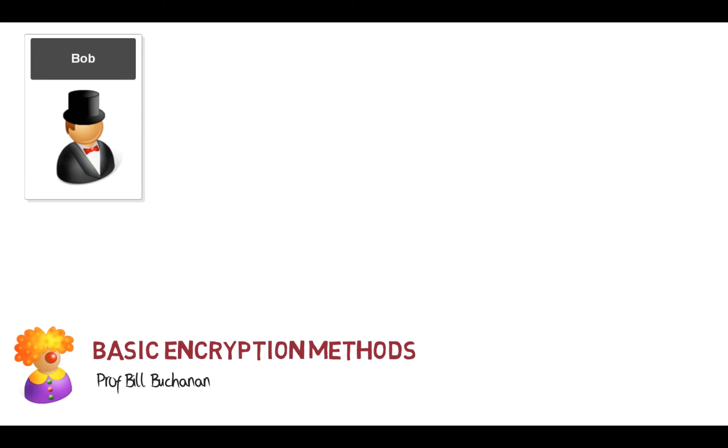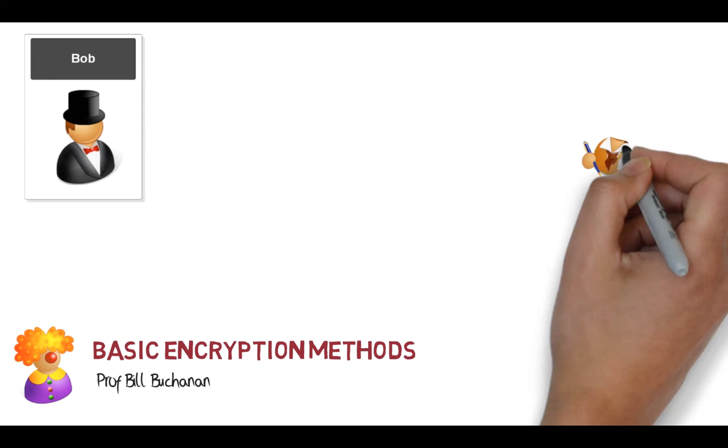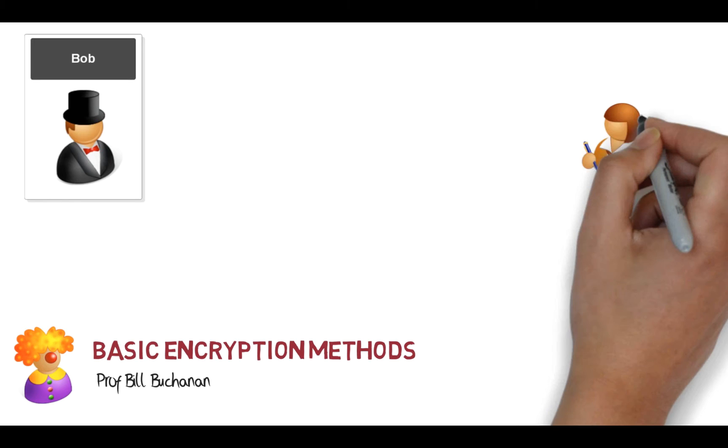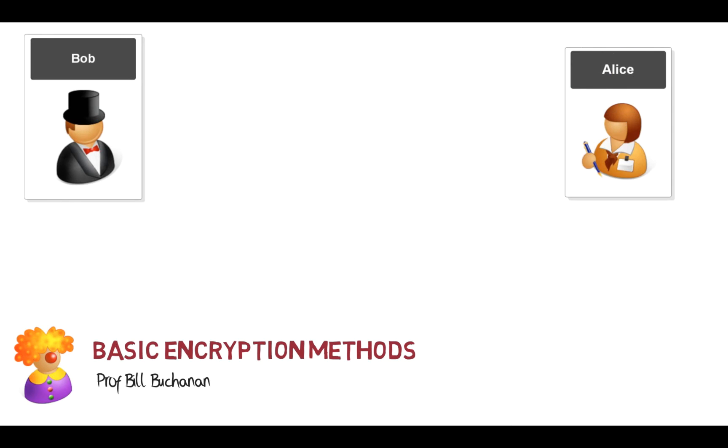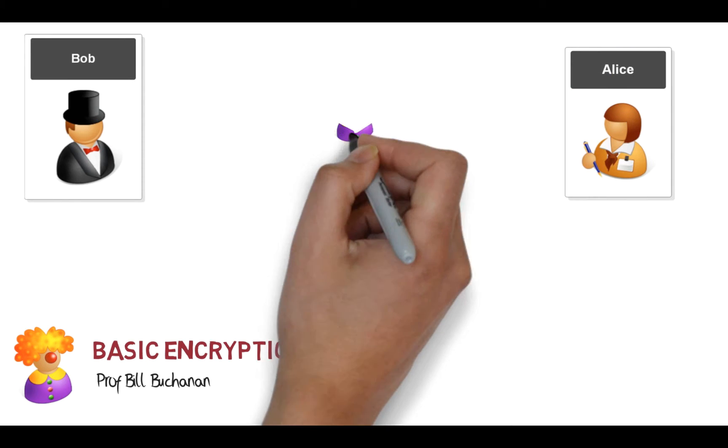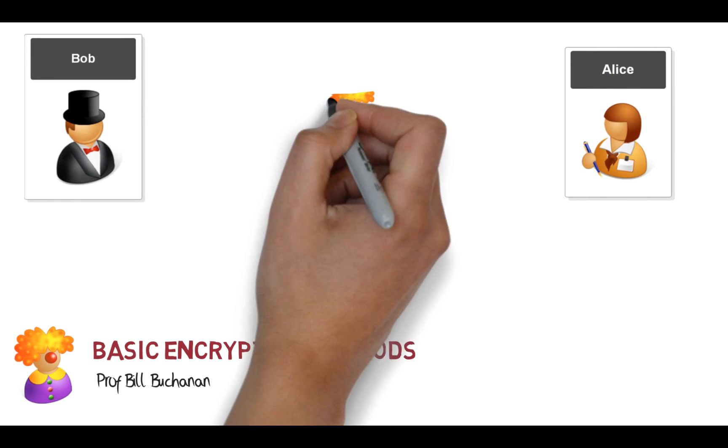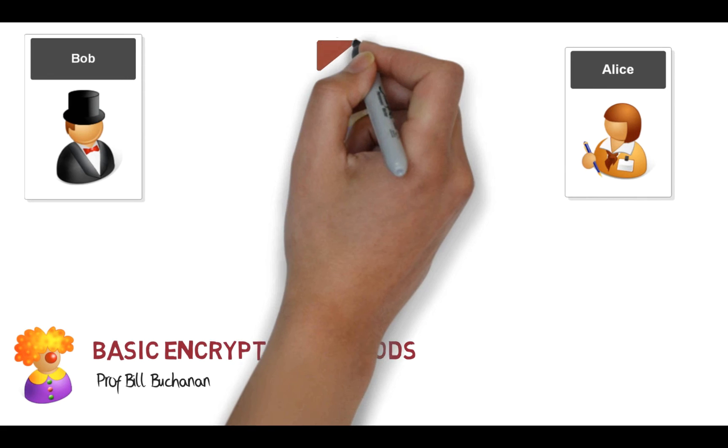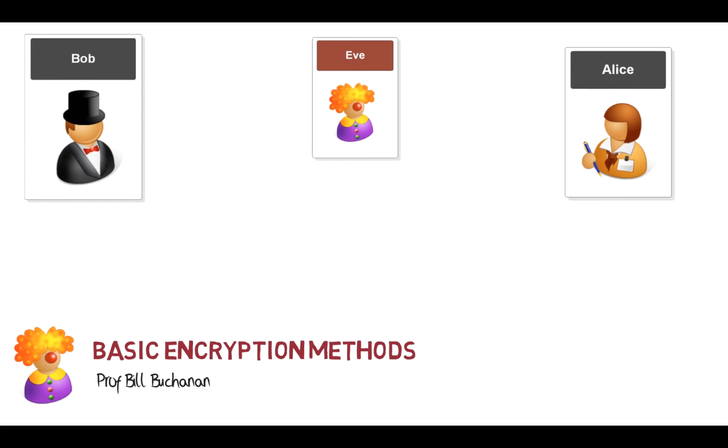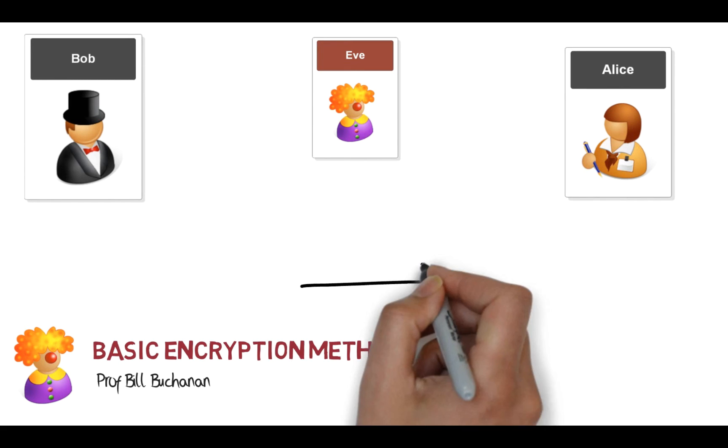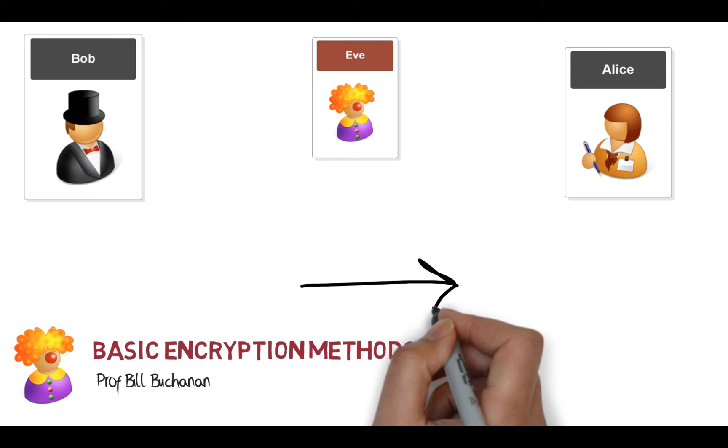We'll be building on these principles to look in a bit more detail at how we use these things in digital certificates. But for just now, here's Bob and there's Alice, and unfortunately we have Eve in the middle.